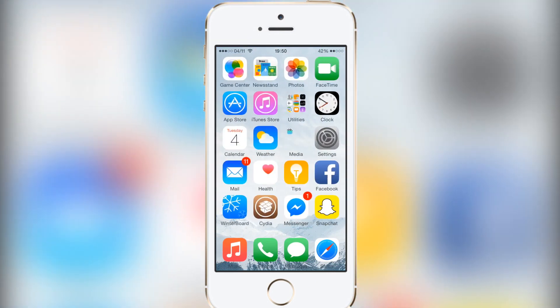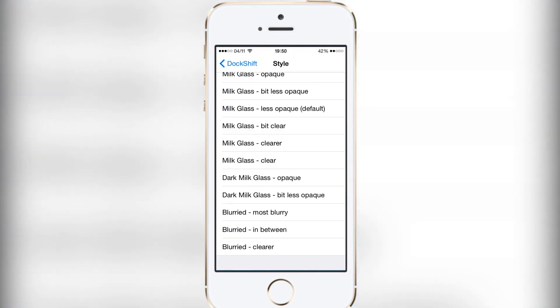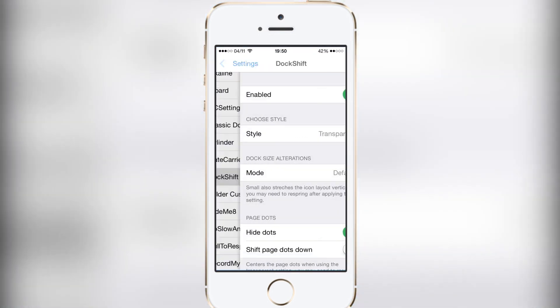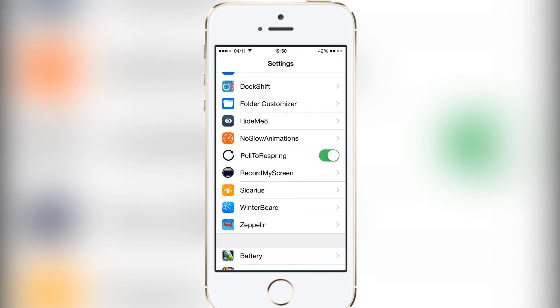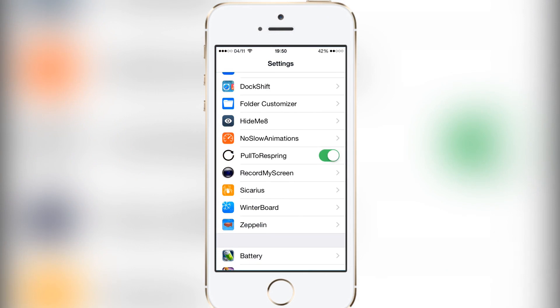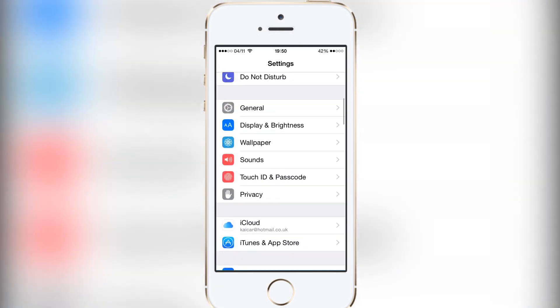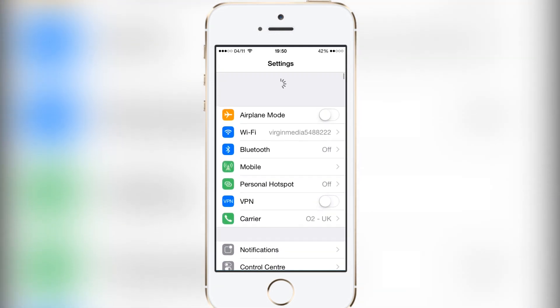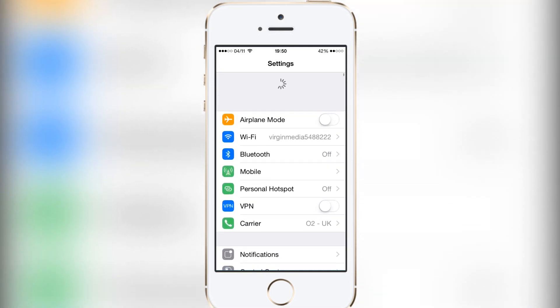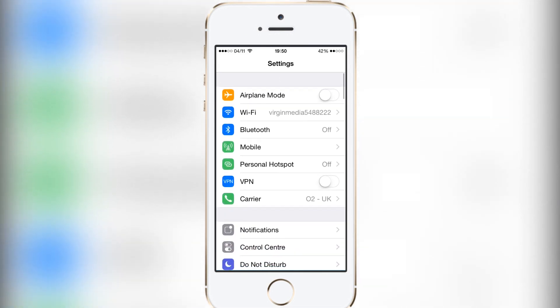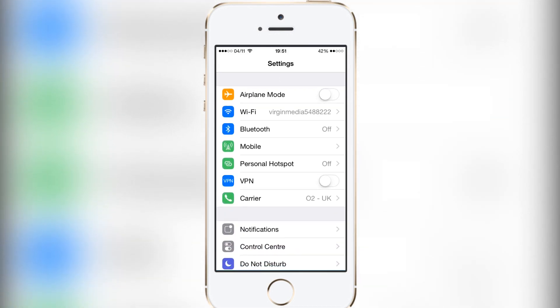The ninth tweak is called Pull to Respring. There's nothing to really edit — just a kill switch. All you do is go to the top of Settings, pull down, and as you pull the circle gets more complete. Pull all the way to complete the circle and it will respring your device. It's quite handy after messing around with settings — just scroll up and pull down to respring. I've already used it quite a few times.